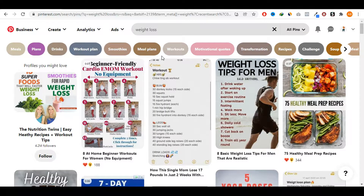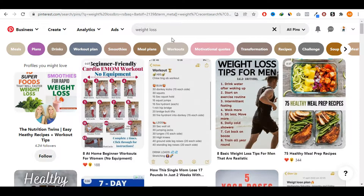First, I'm going to show you the type of content you must create and then how to create them easily and fairly quickly. As you can see, I am in my Pinterest account. In one of my previous videos, we picked the weight loss niche. If you go on Pinterest and type in 'weight loss' in the search bar and look at what type of content is getting ranked on the first page, you'll find that a lot of those pins are actually fairly easy to create and very simple, and yet they are ranked on the first page.